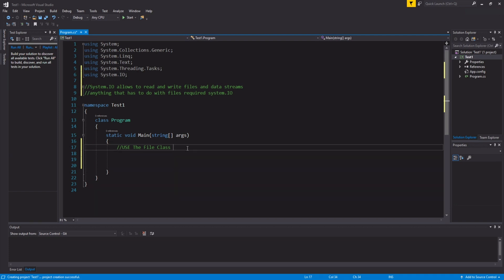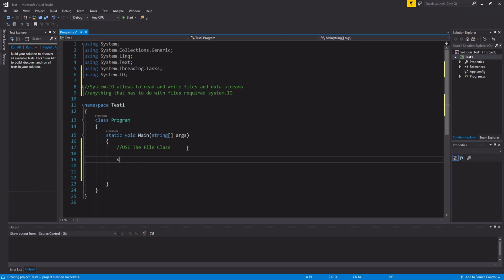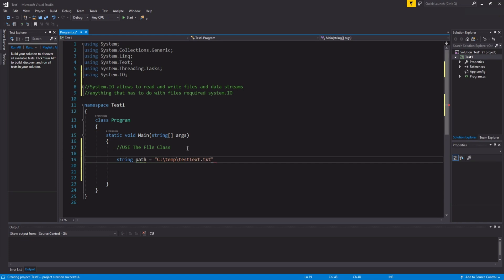But first, let's create a file path. So, string path is equal to, let's see, in my C drive there's a temp folder, and then we're going to call the file test text.txt.